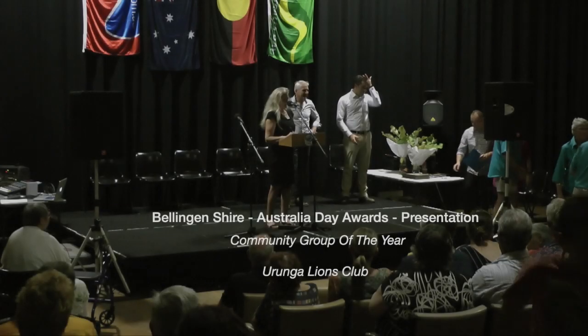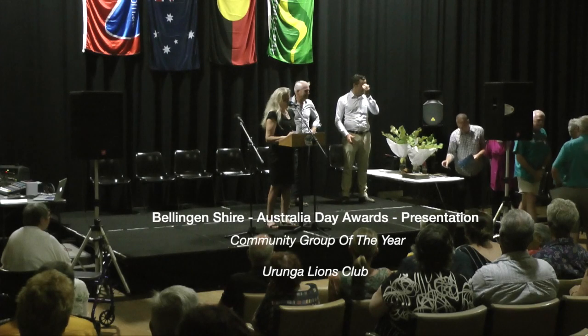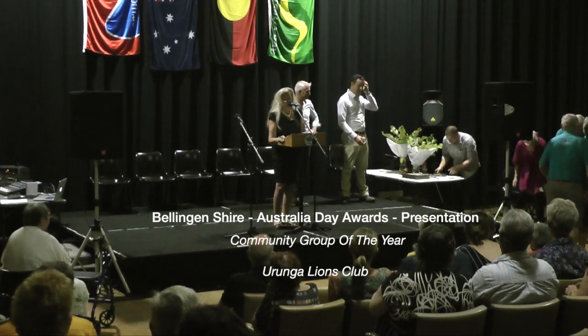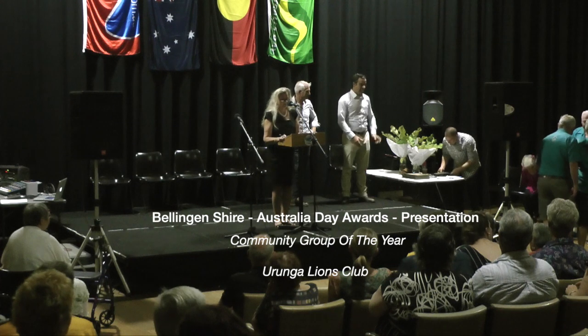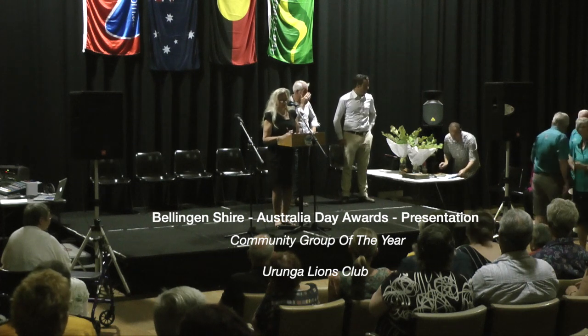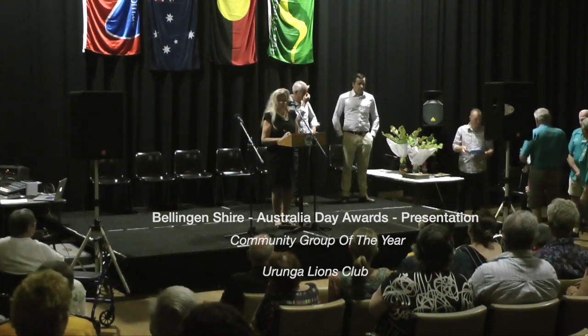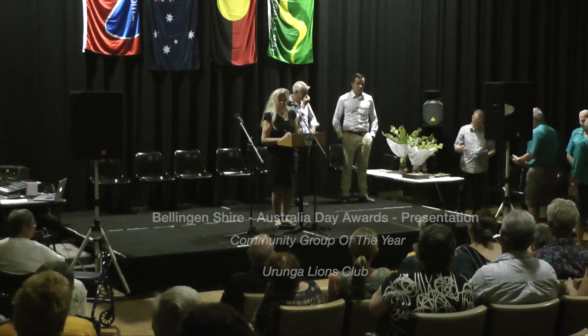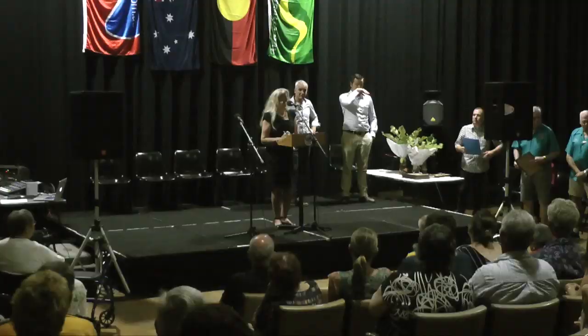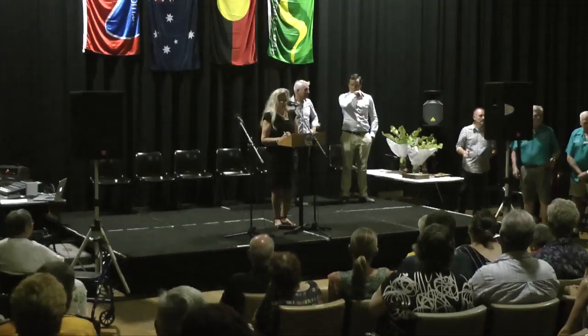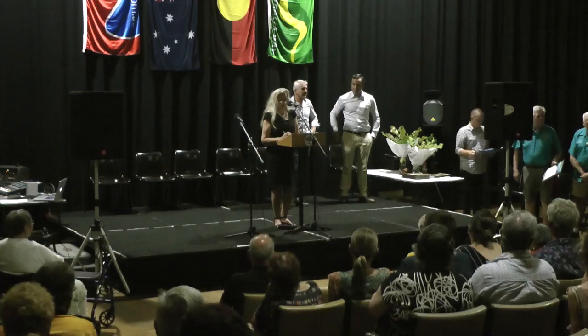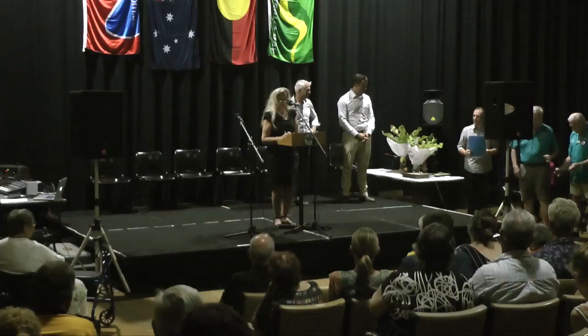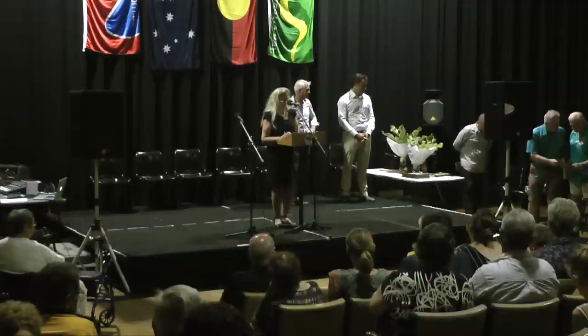The next category is Community Group of the Year Award, presented to an organisation enhancing the community within the past two years. The Yerunga Lions Club is very fortunate to have a service club dedicated to raising funds to assist all forms of needs in the local community and across the Bellingen Shire.